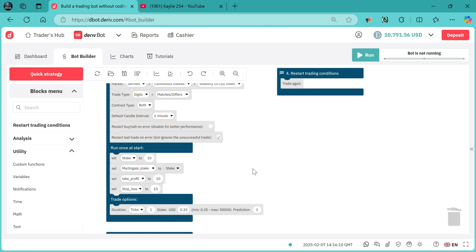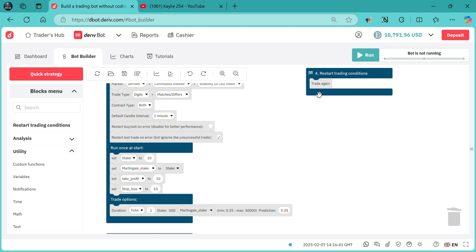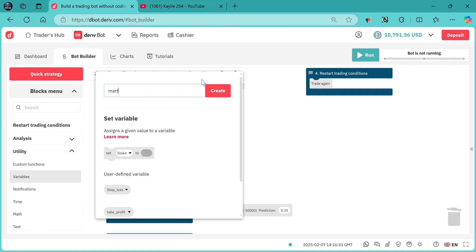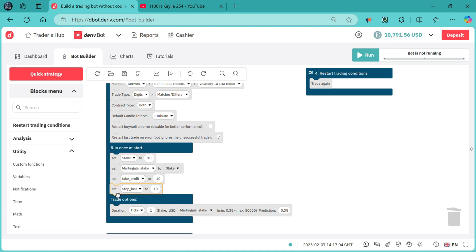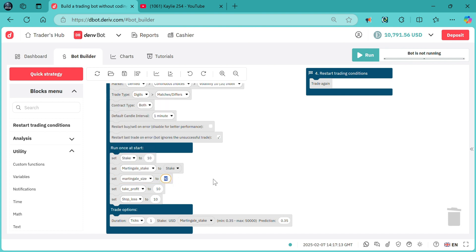Having created and assigned data to the variables doesn't guarantee the bot will do the take profit and stop loss — you have to tell the bot what to do with these variables. It doesn't automatically know that 'take profit' means take profit; you have to tell the bot how to handle these variables. On the place left for stake, you attach the martingale stick variable. We should also add a martingale size variable — I prefer using an underscore for spacing to keep it clean and professional. Set martingale size to something like 2.